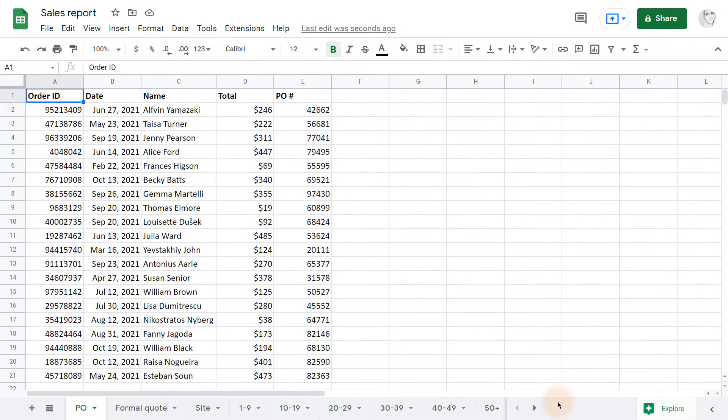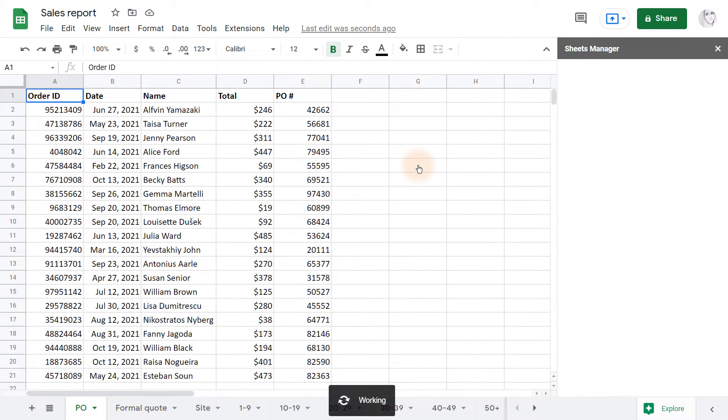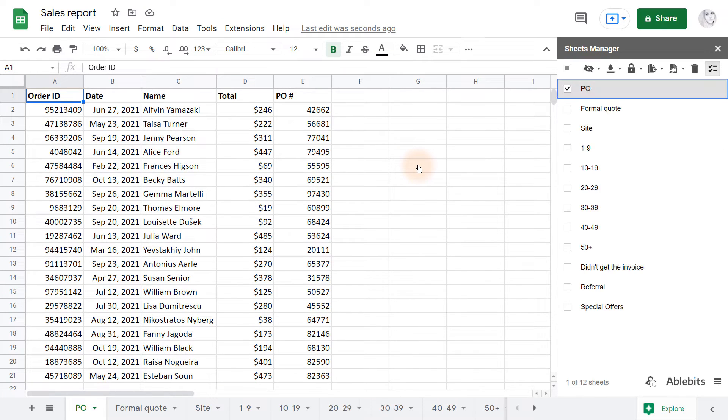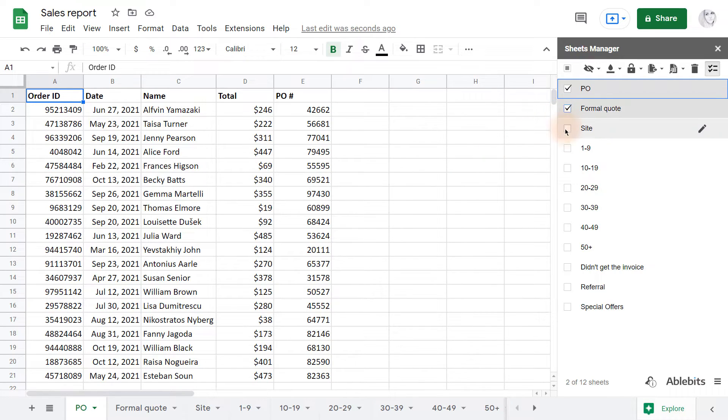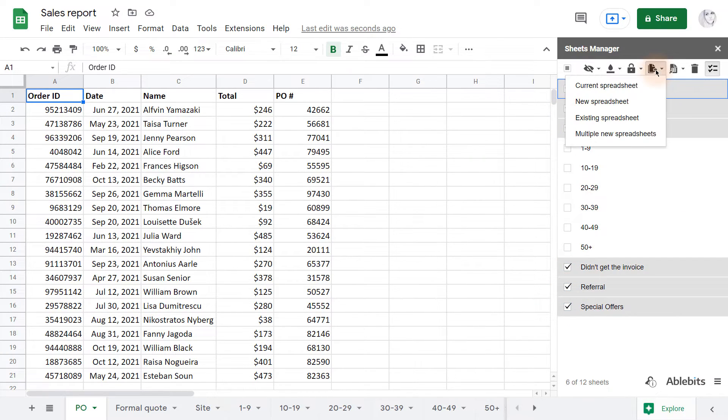There's a much easier way with Sheets Manager. Here's the add-on sidebar with a list of all tabs. I simply tick off these checkboxes for the required sheets and click Copy to Current Spreadsheet.